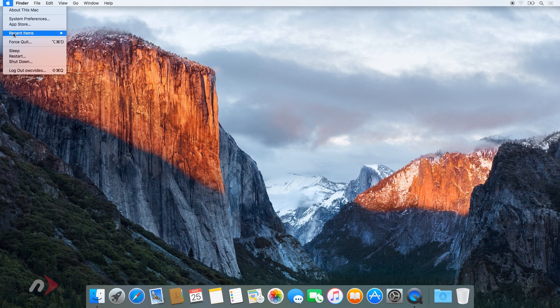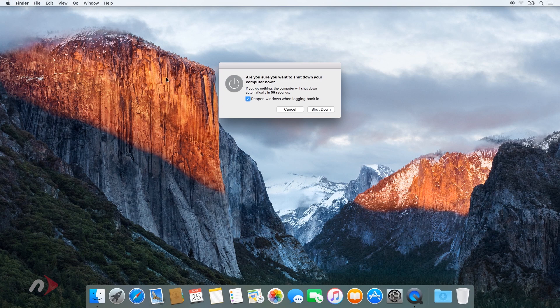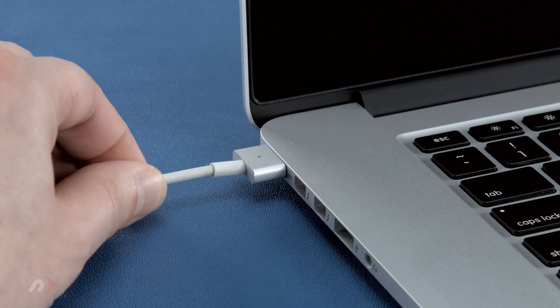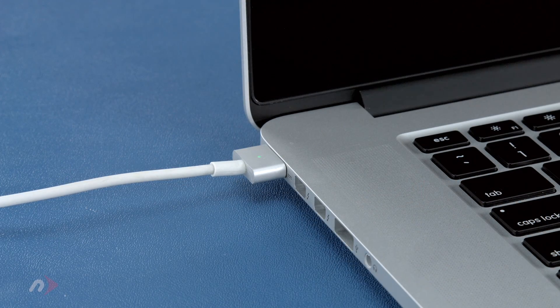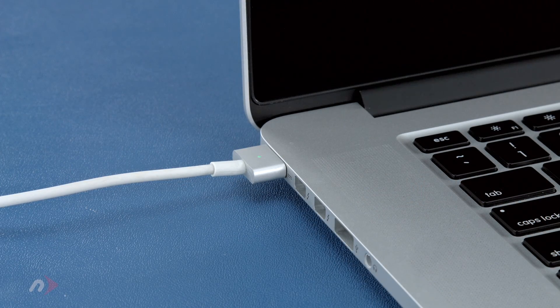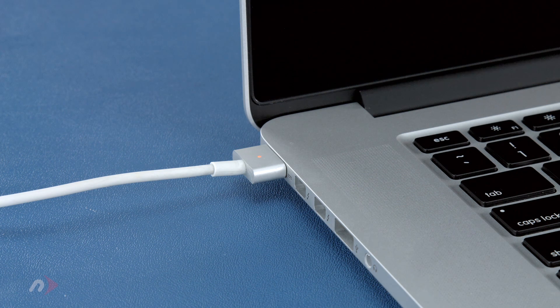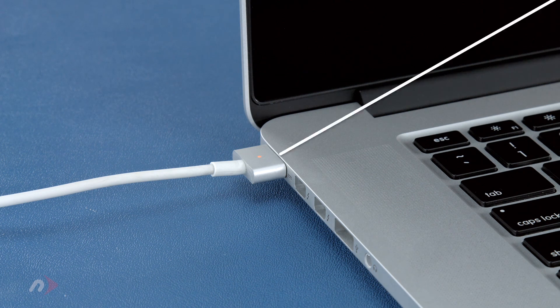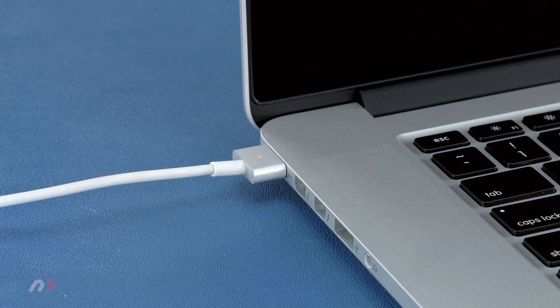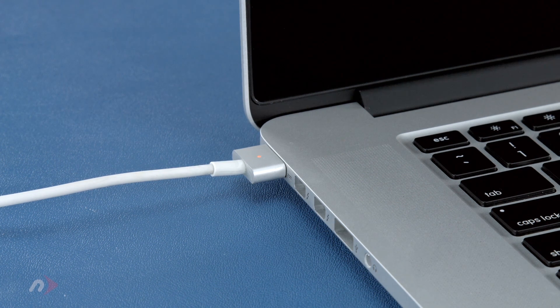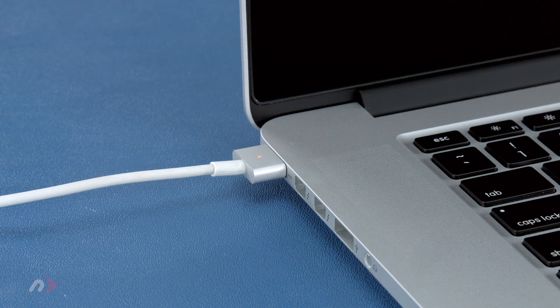First, shut your computer all the way down, then attach the power adapter. The light on the adapter should turn amber to show that the battery is charging. Once the battery is 100% charged, the light should turn green.